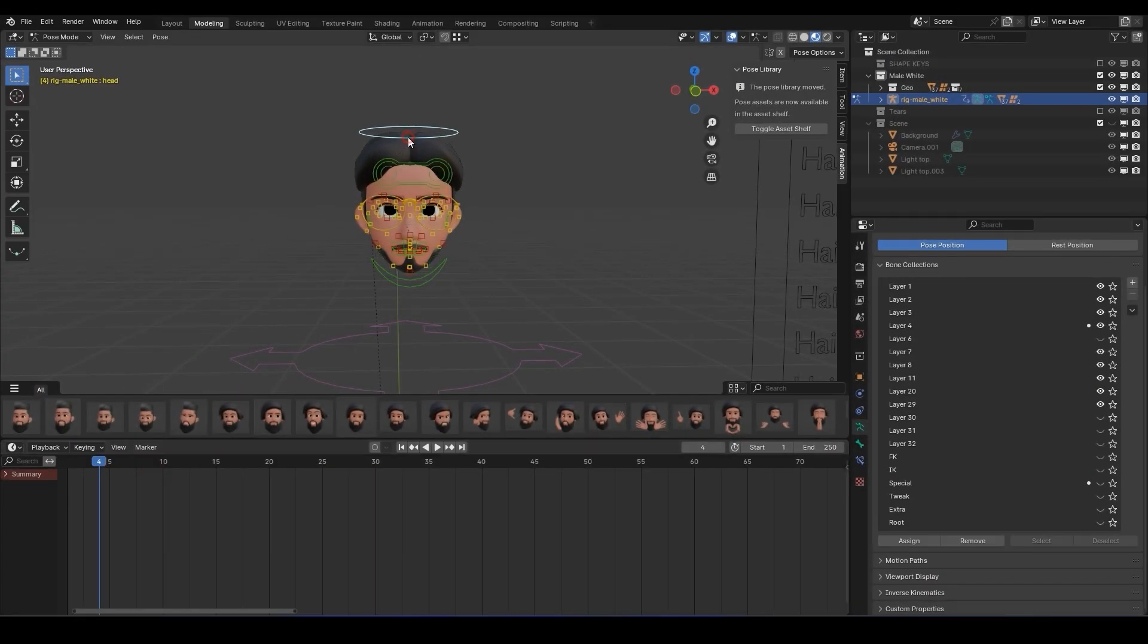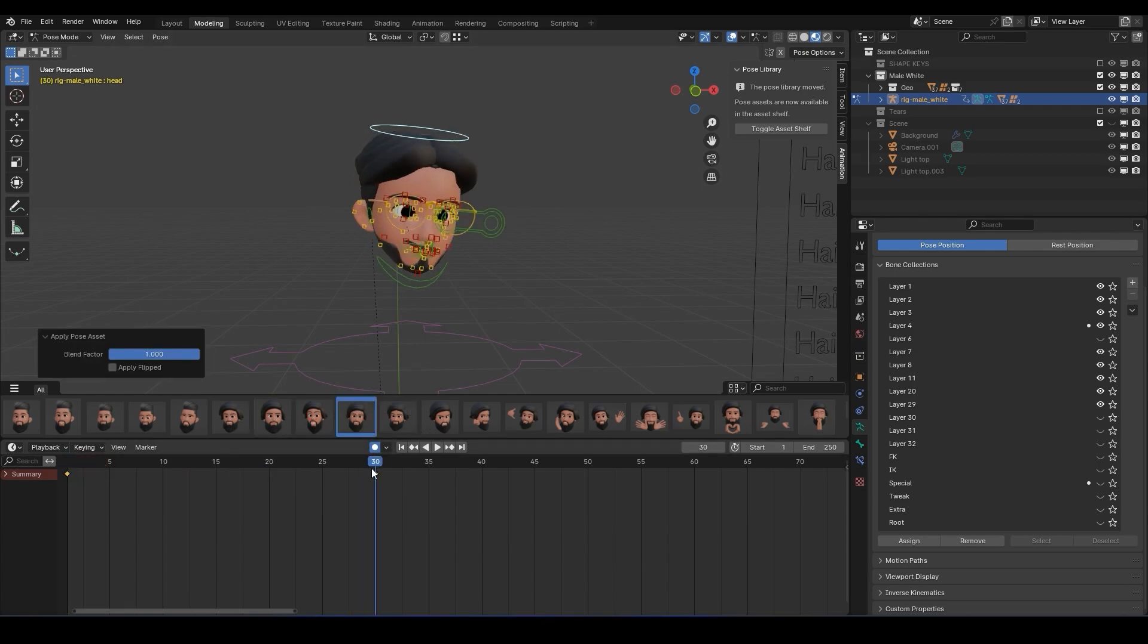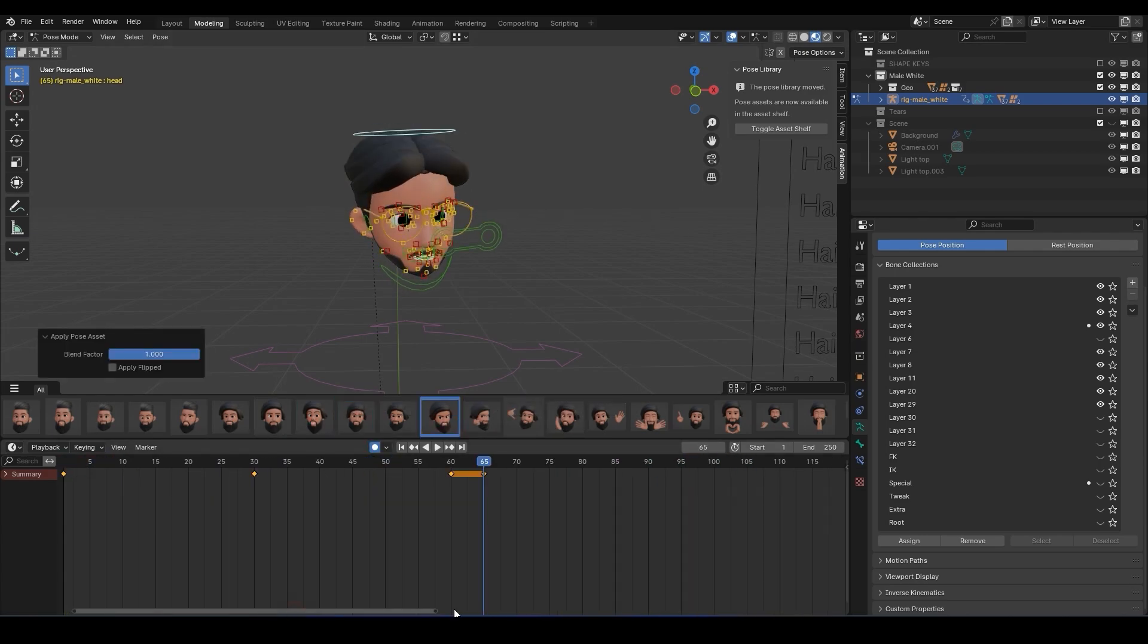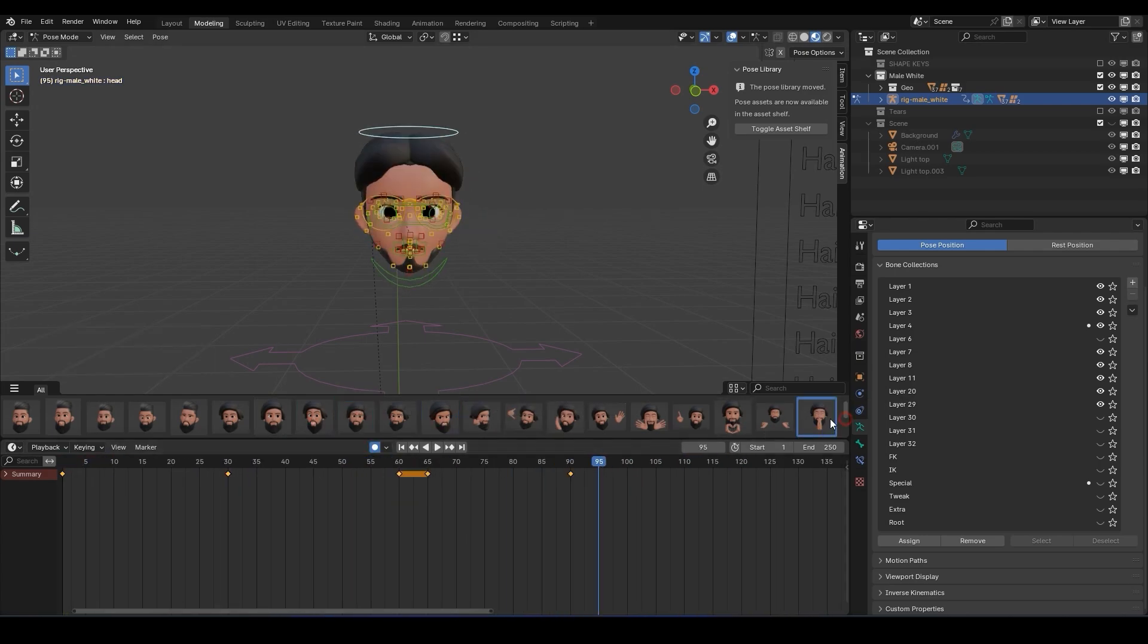Back in Blender, let's add some poses to the model. Here I'm going to use some pre-built poses from a heads model.